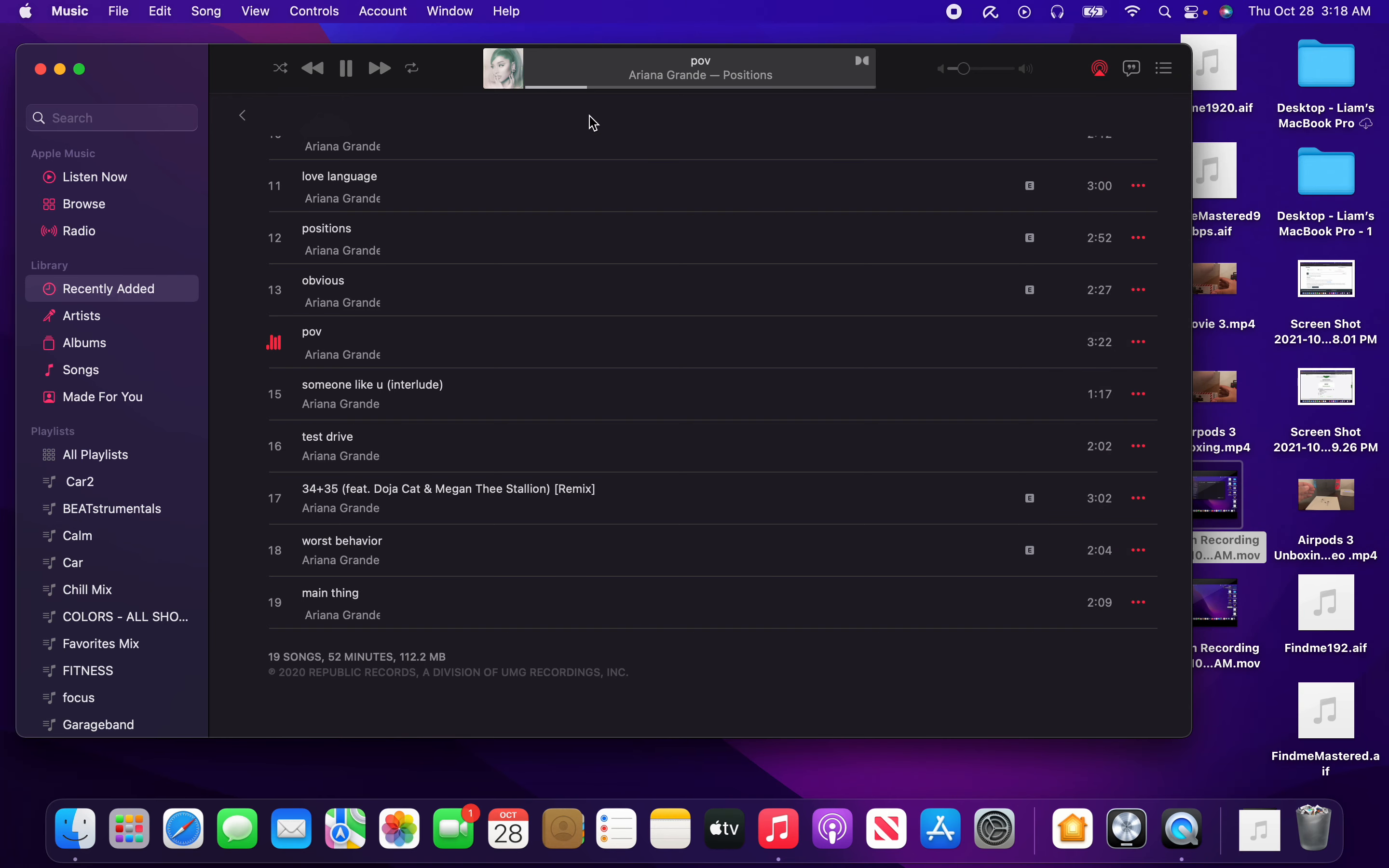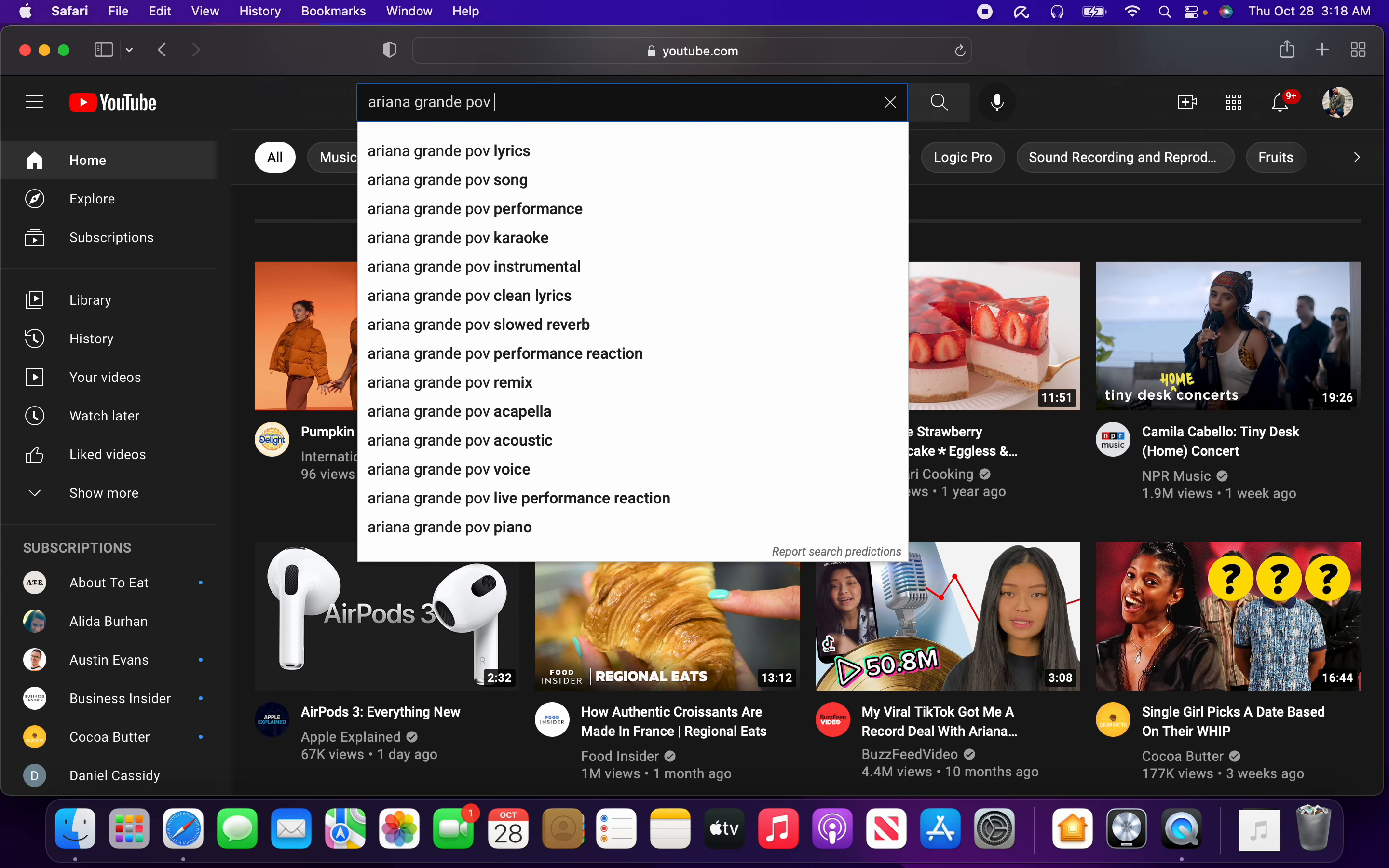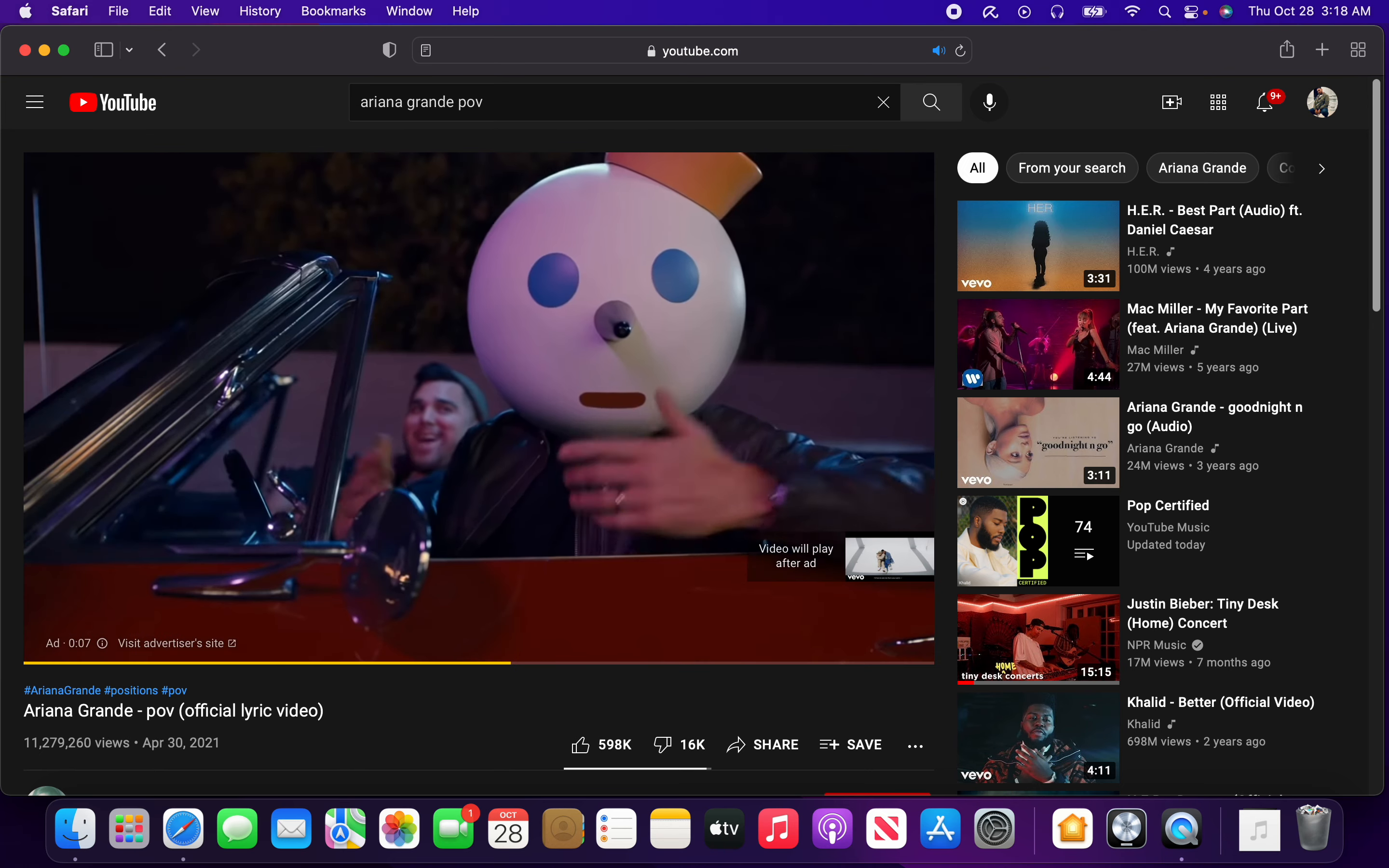If we just quit music altogether and we go over to Safari, and we go to YouTube, and we decide to play the same song but on here. We're going to go to Ariana Grande, POV. We're just going to go to this lyric video. Of course, an ad is going to play first, because why not? It's YouTube, and everybody makes money off ads on YouTube.